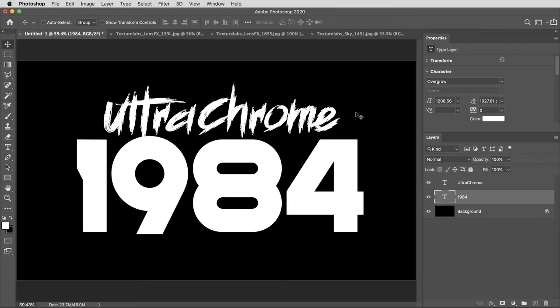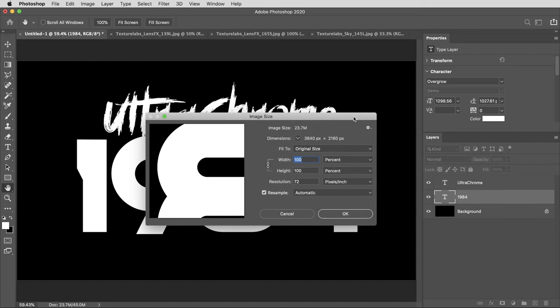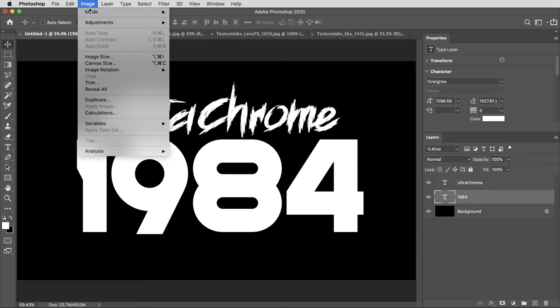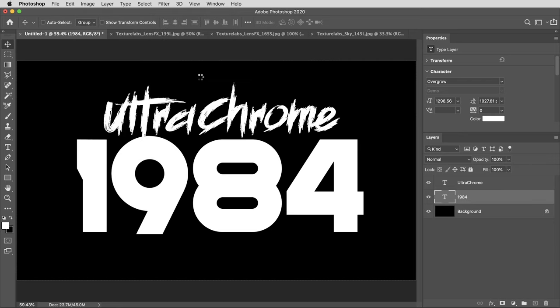Getting started here with the Photoshop document. I'm working here at 4K resolution, 3840 by 2160, but this will work at any resolution. There is one important thing about the setup of this Photoshop file. I need this document to be set to 16-bit, and you can set a document to 16-bit when you create it, or I can change it here under Image Mode 16-bit.